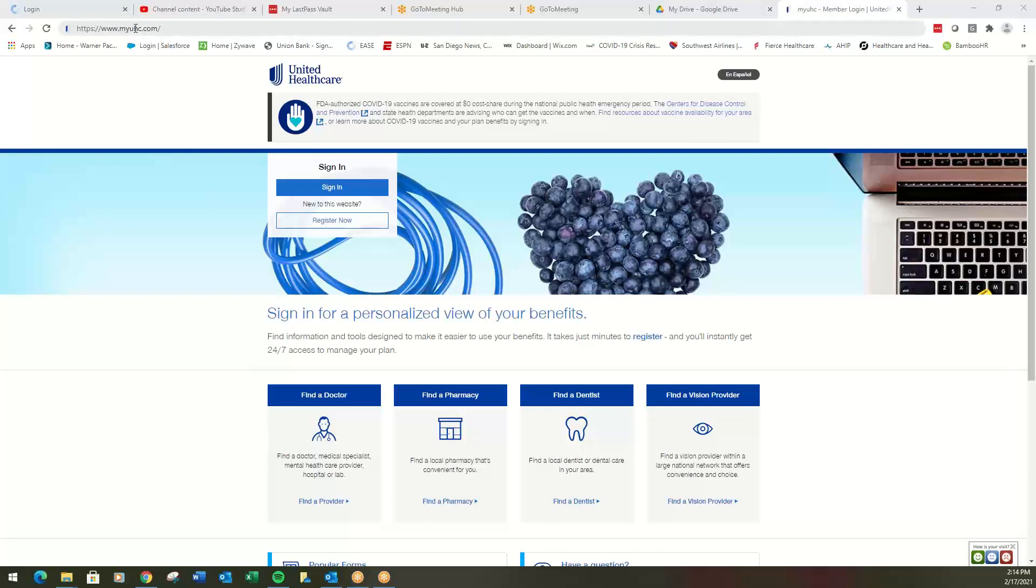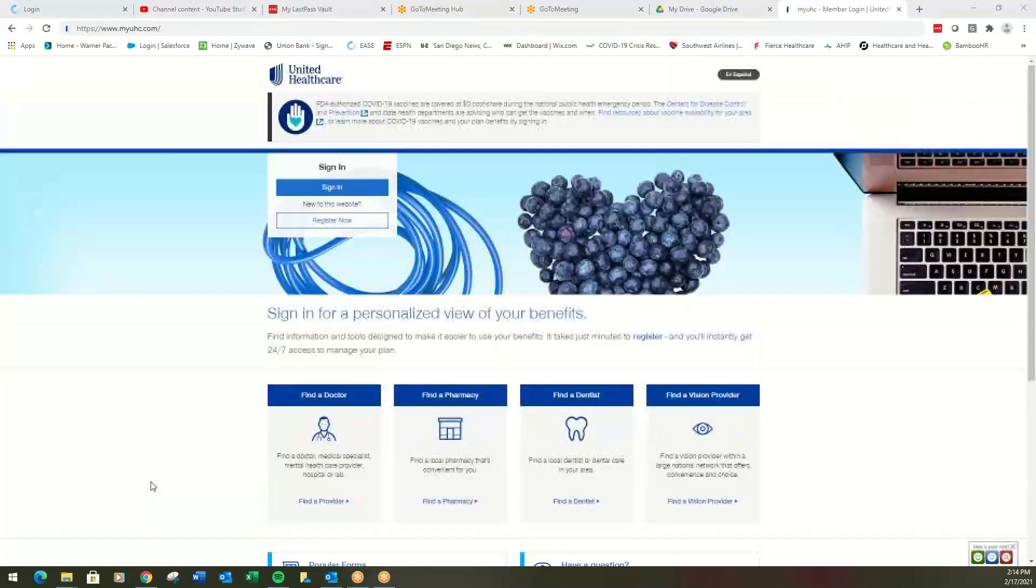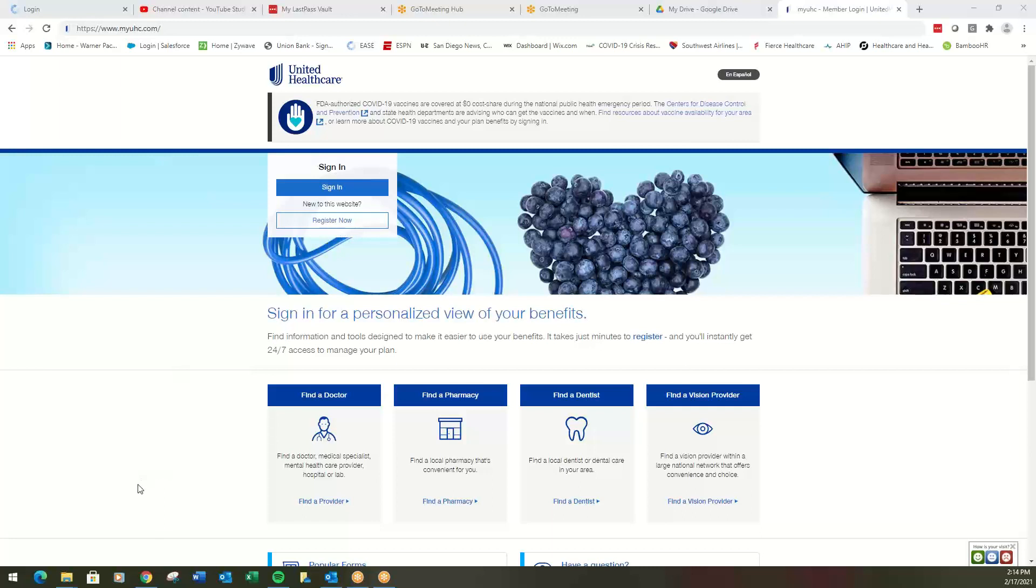You would go to myuhc.com here at the very top. You're going to find if you already have a sign-in, go ahead and do that. If you need to register as a new employee, you can do that there as well. I like to search anonymously and as a guest because it keeps me from having to do all those sign-ins.